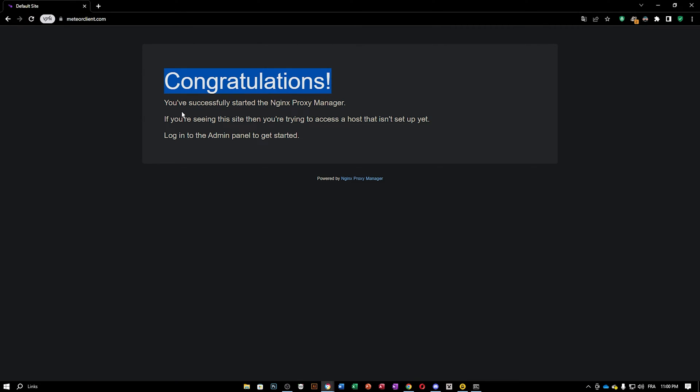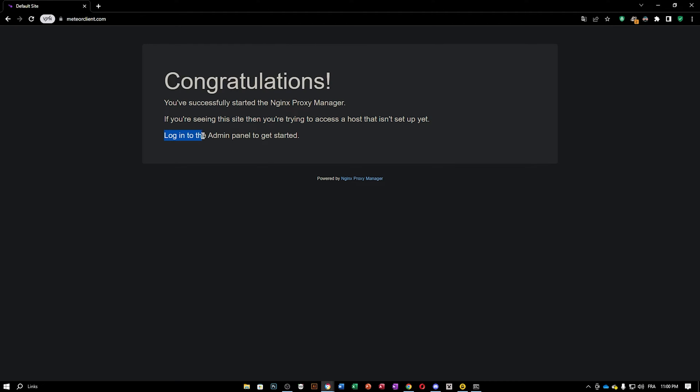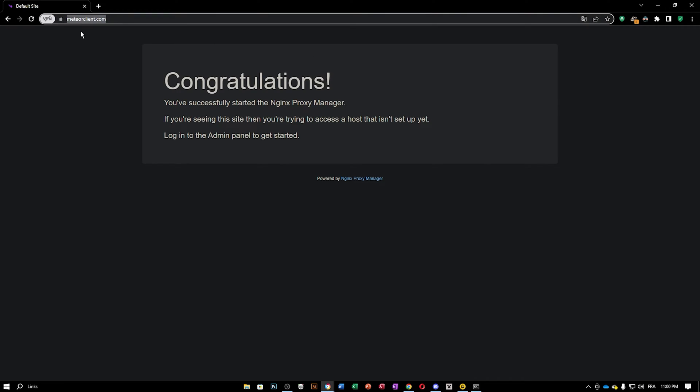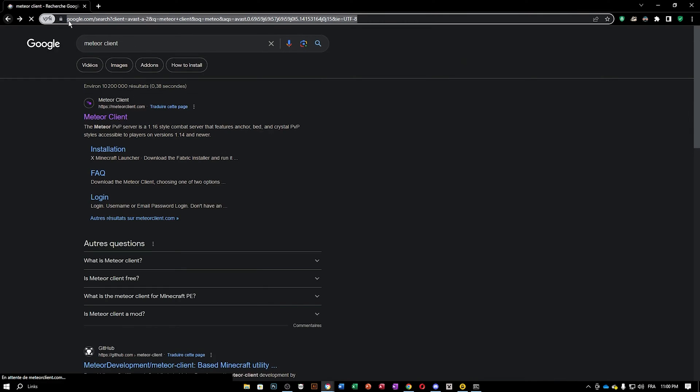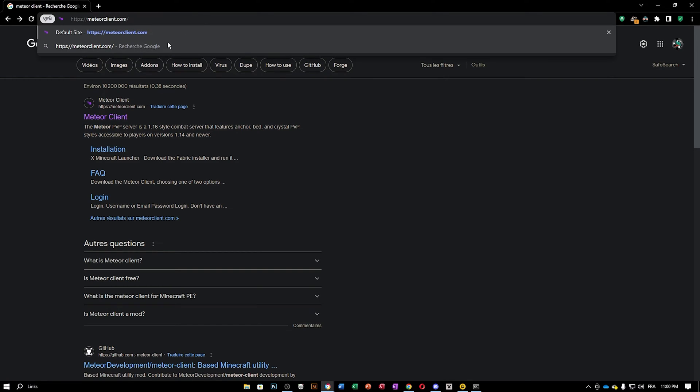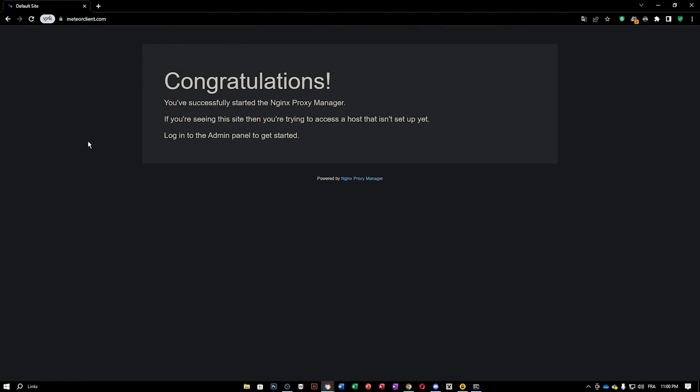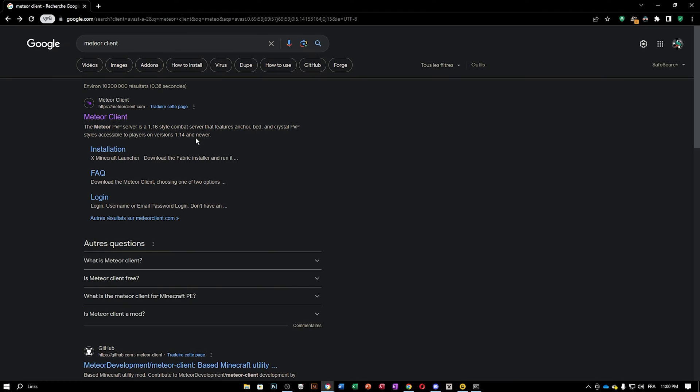Congratulations. You've successfully started the NGINX proxy manager. If you're seeing this site, then you're trying to access a host that isn't set up yet. Log into the admin panel to get started. Now, if you got this error, just like me, well, it doesn't matter if you go ahead and do control C and try again in this bar right here, because you will always go ahead and land on that.